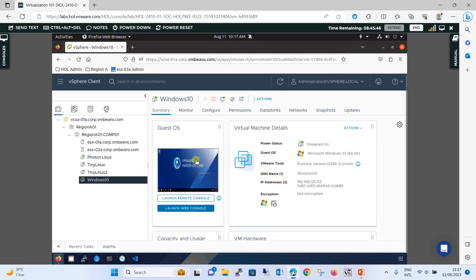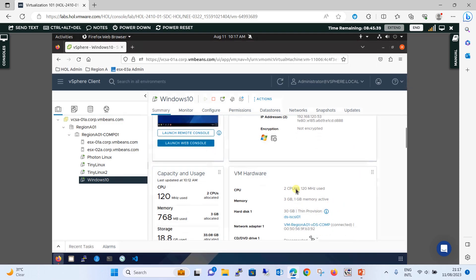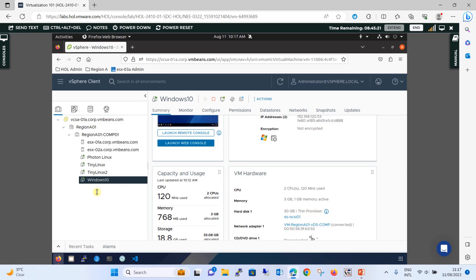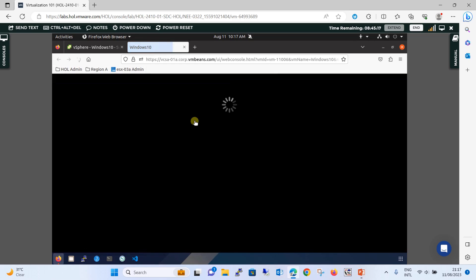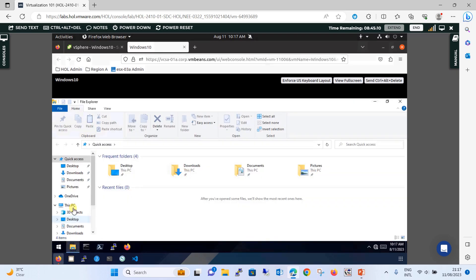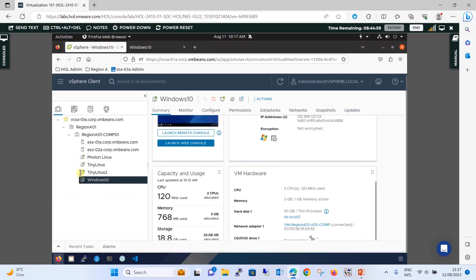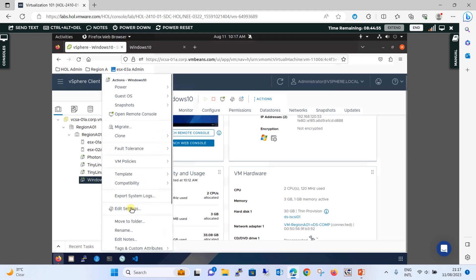This is our lab. The Photon Linux machine we created and installed in our previous session. Now we are going to perform hot-add and hot extend of hard disk drive on the Windows 10 machine. Under the summary, you can see the VM hardware specification: CPU is 2 — in our previous session we extended it from one to two — memory from 2 to 3 GB we extended, and hard disk is 30 GB provisioned. Let me launch the Windows 10 machine and show you that there is only one hard disk, the C drive, 30 GB.